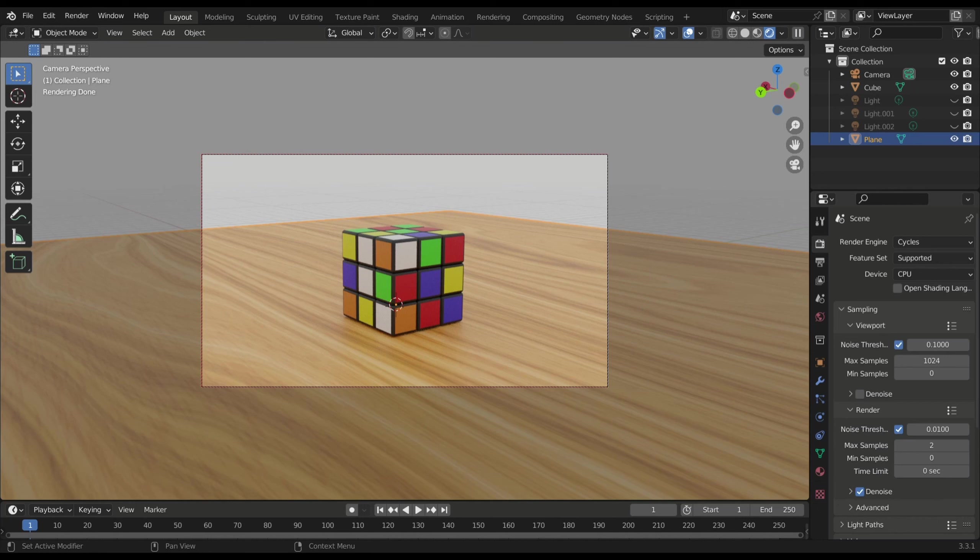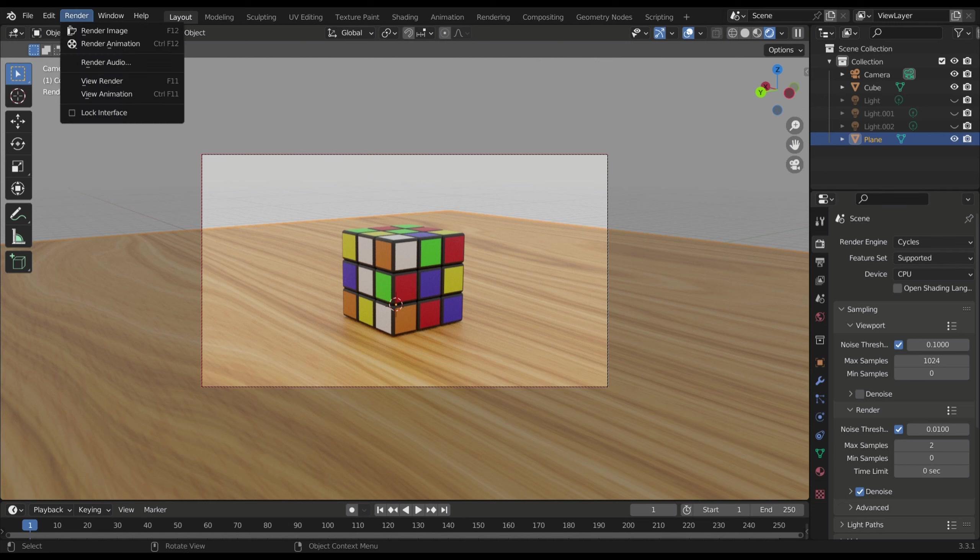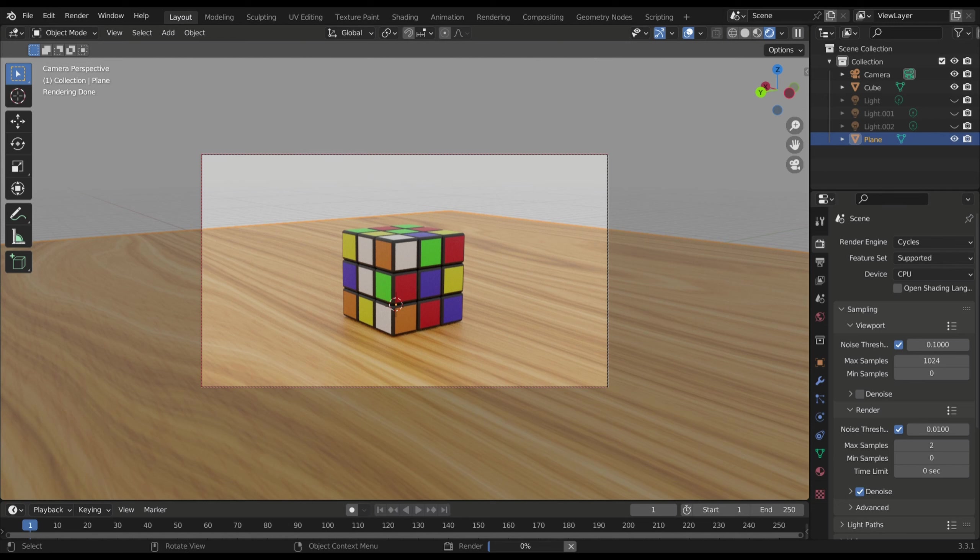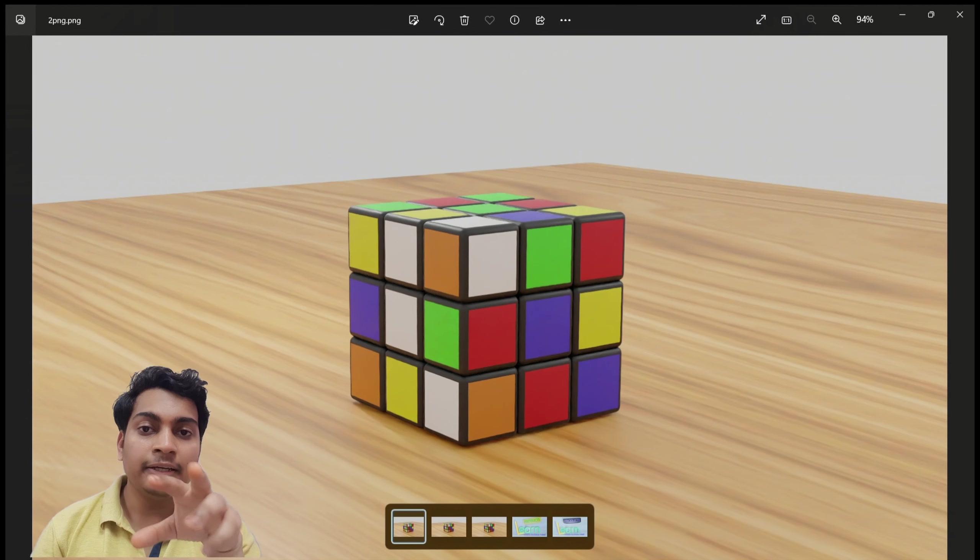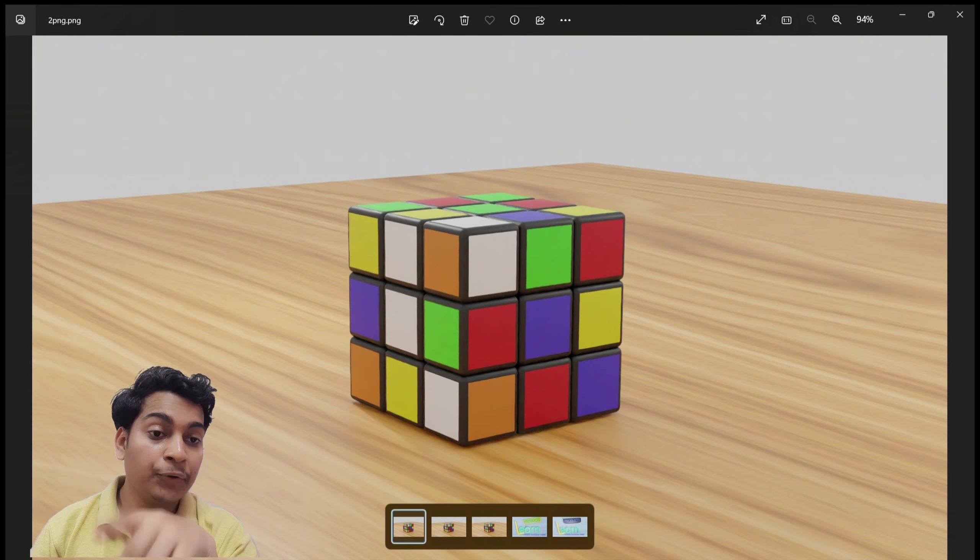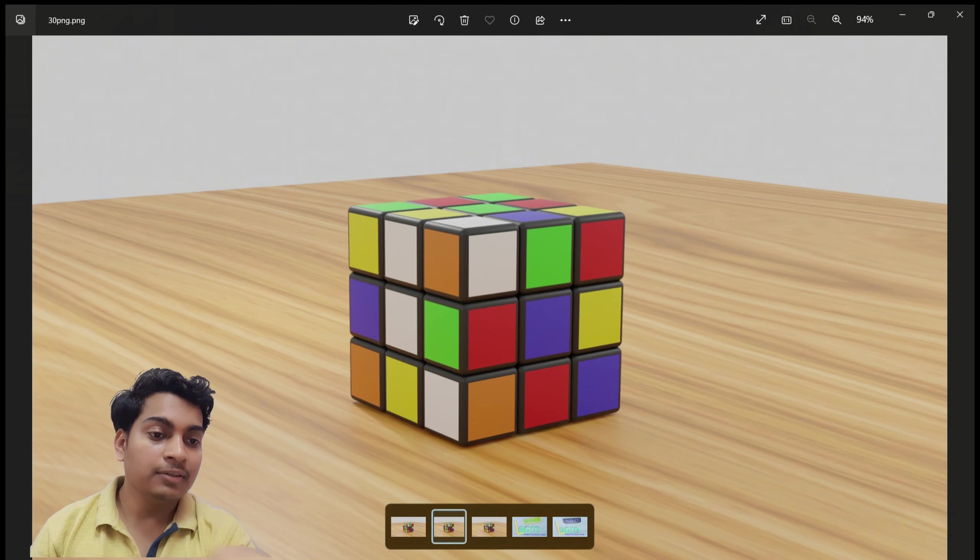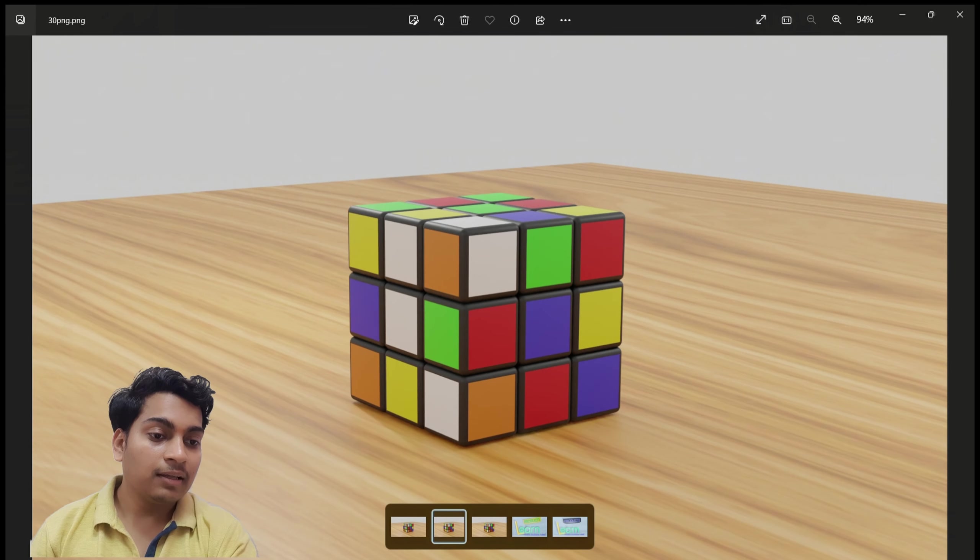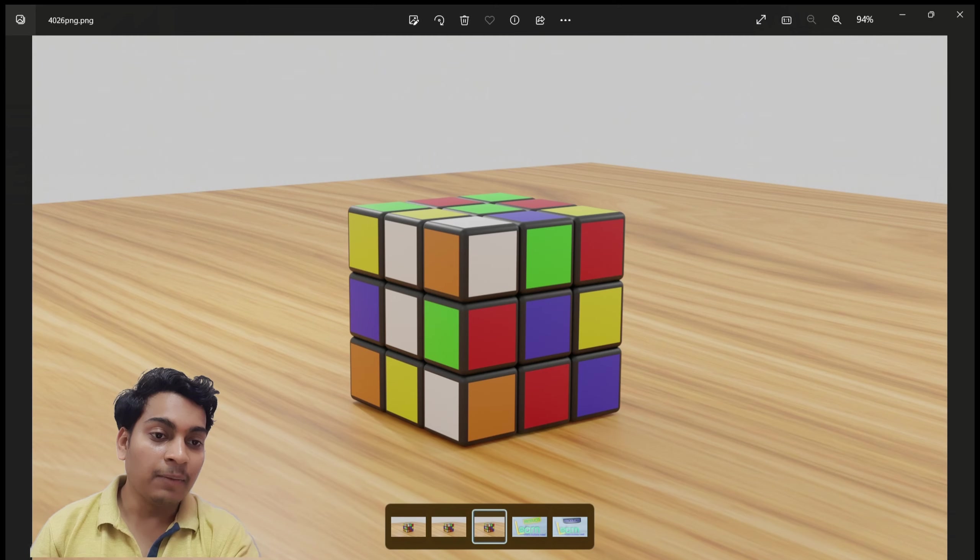And here is the comparison. Here is the three-way comparison of sample 2, sample 30, and sample 4026. Here is the sample 30, see this. This is the sample 4026. This is sample 2.